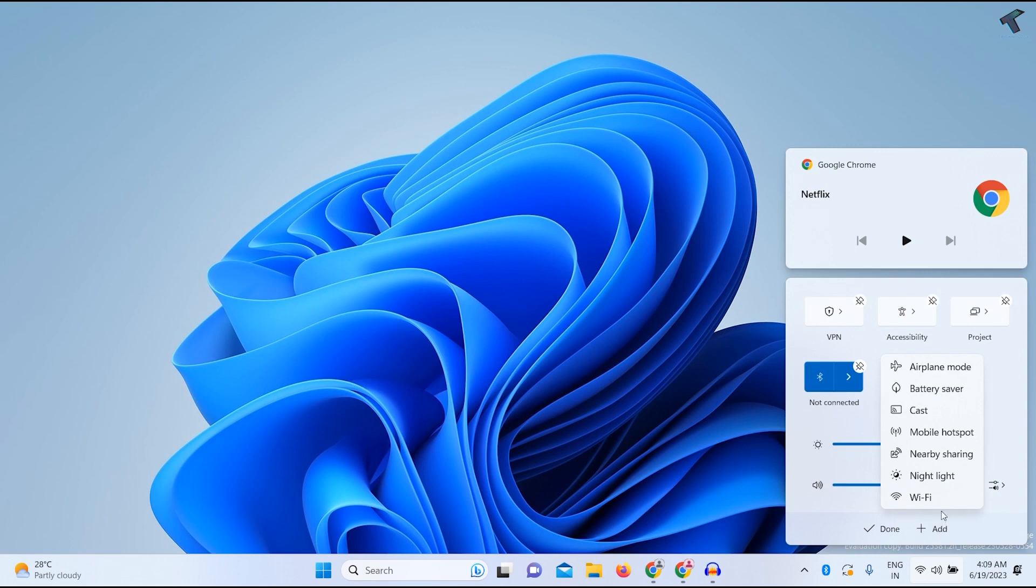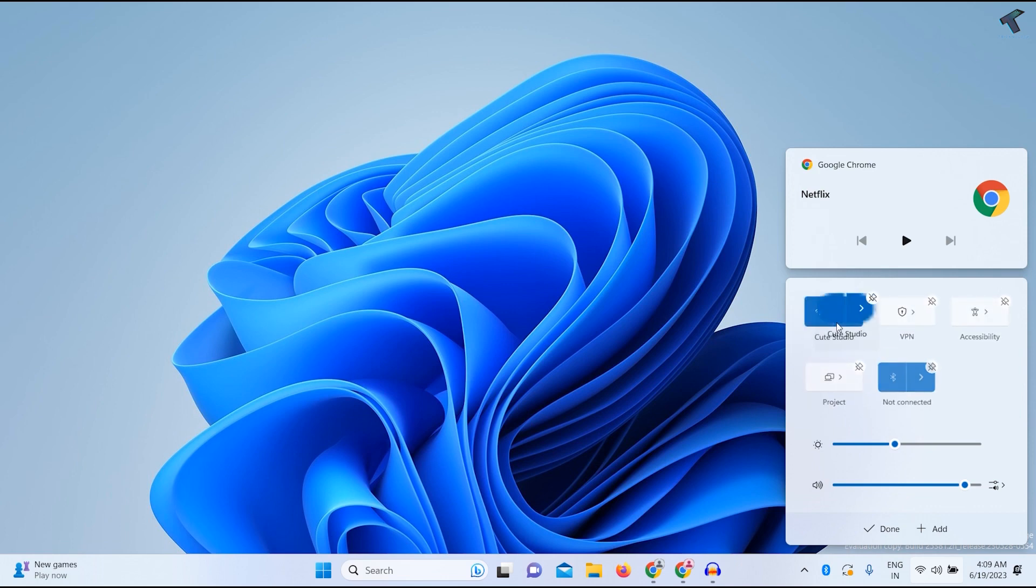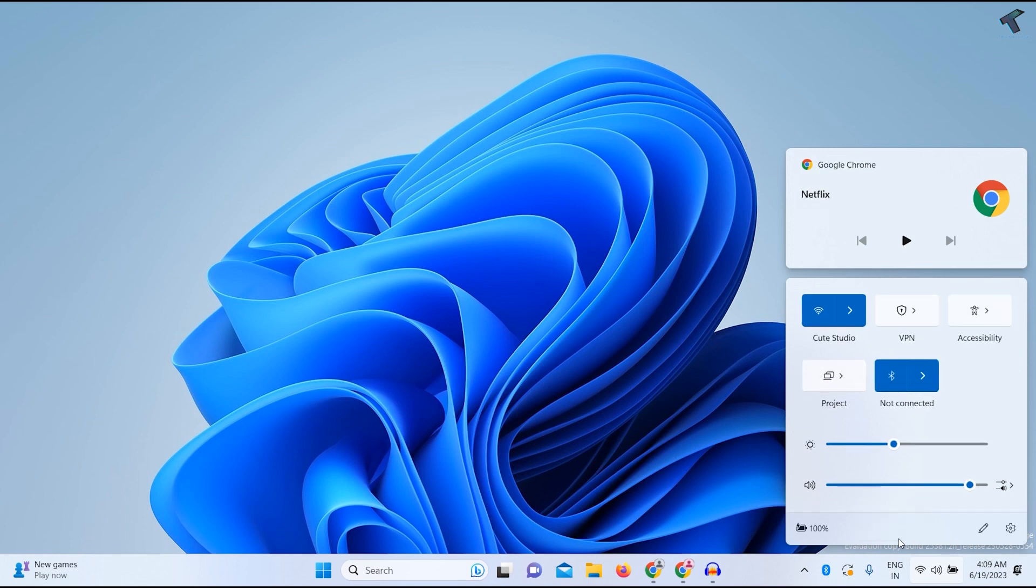And here you will create an option called Wi-Fi. So click on that, and as you can see Wi-Fi is showing over here. So you can move it here to here, and after that click on Done. Now as you can see, Wi-Fi is showing over here.